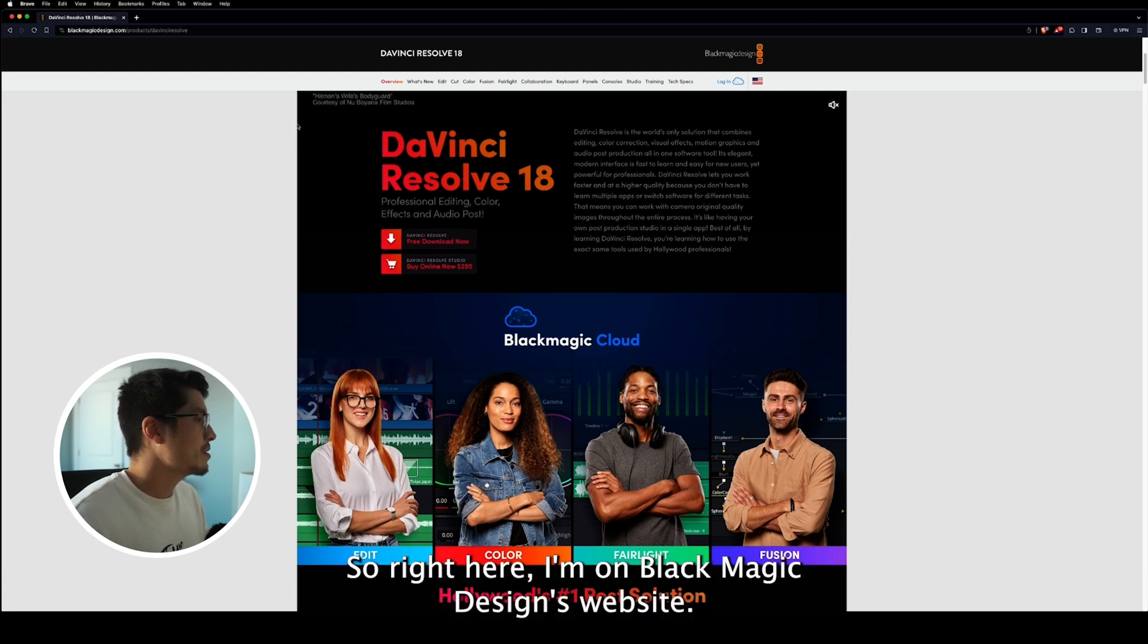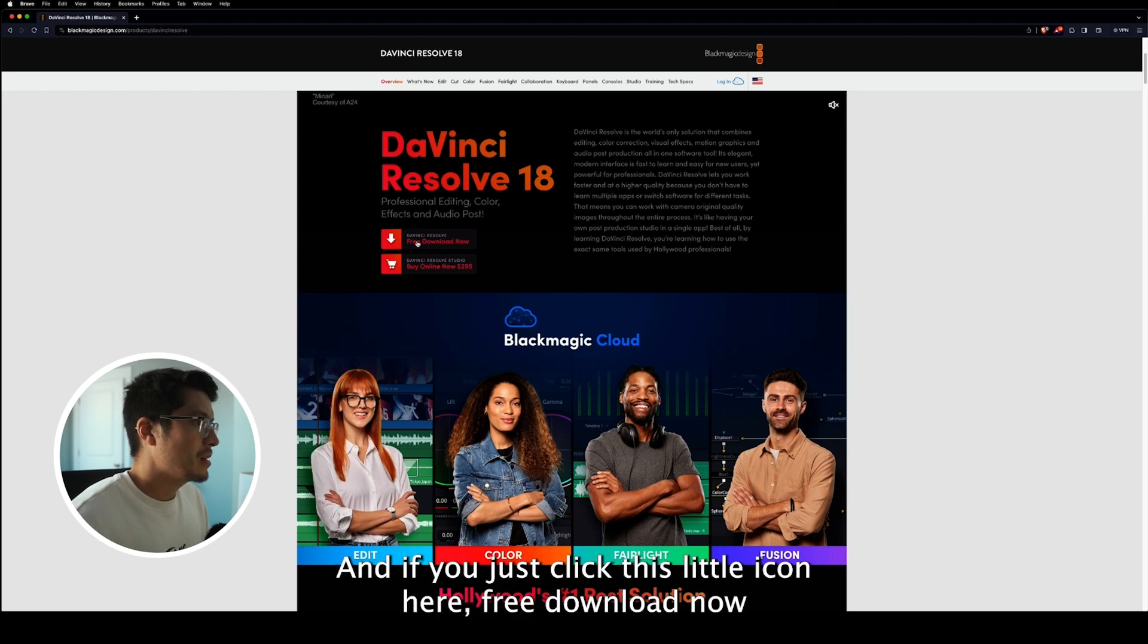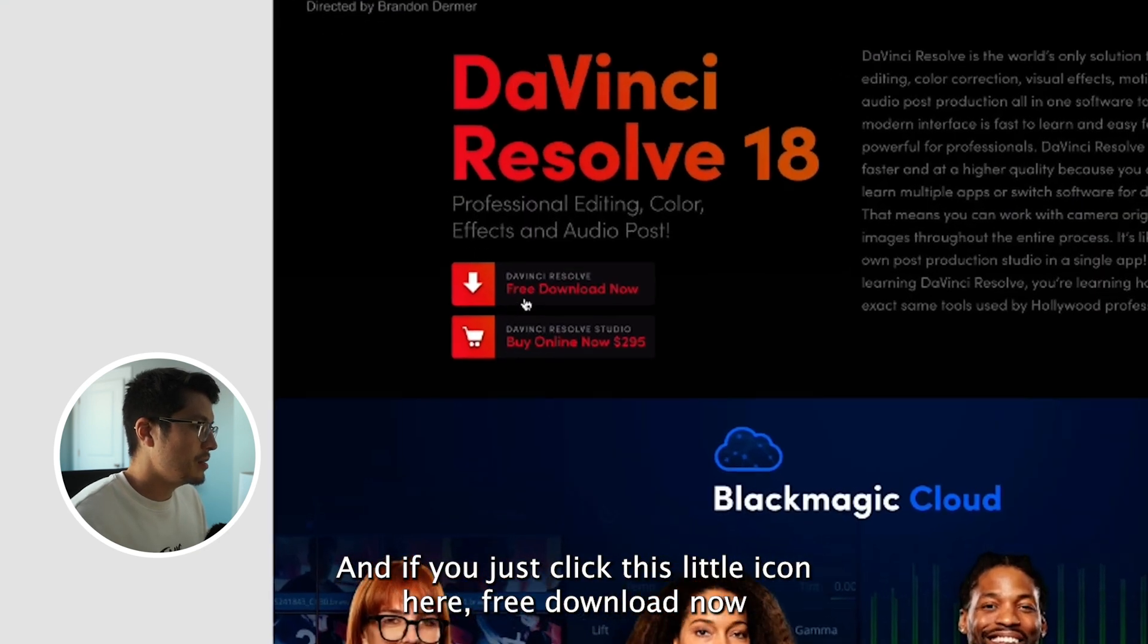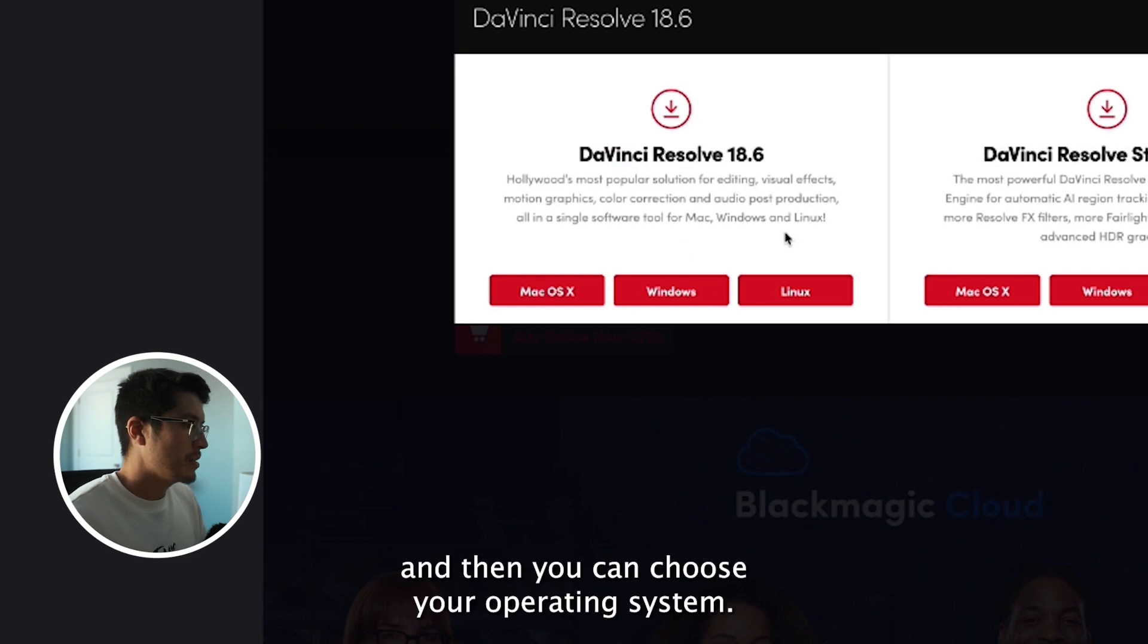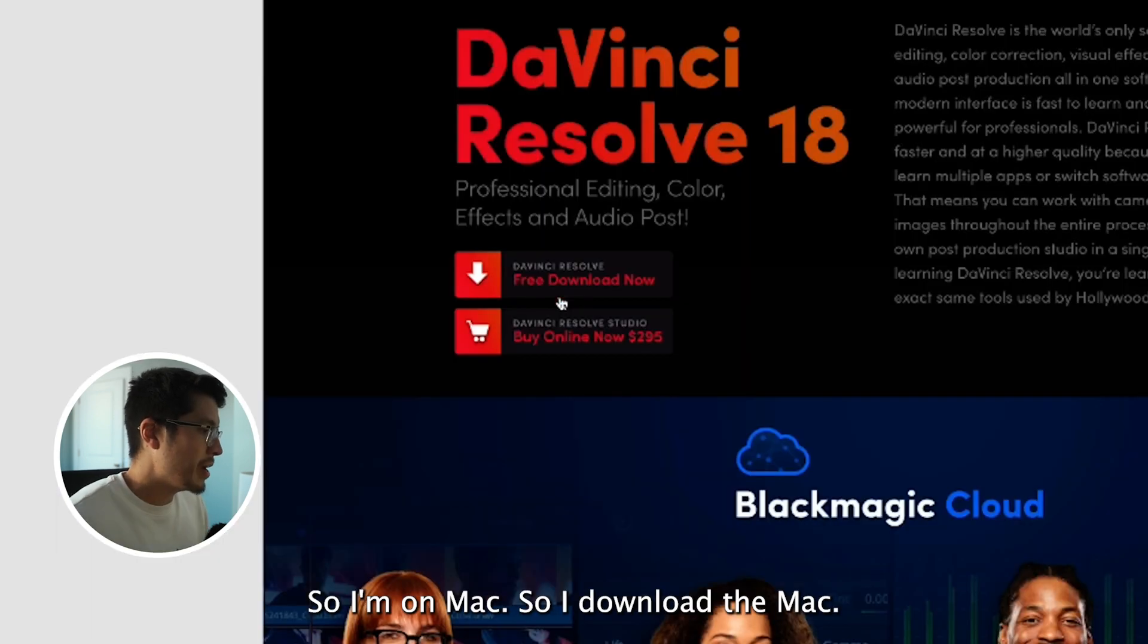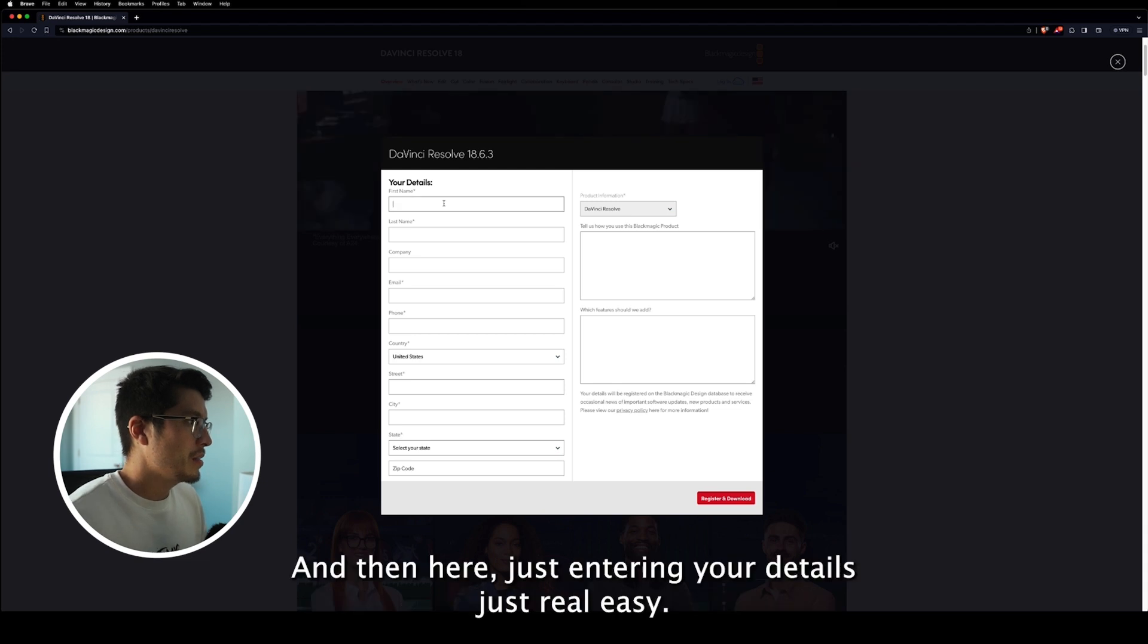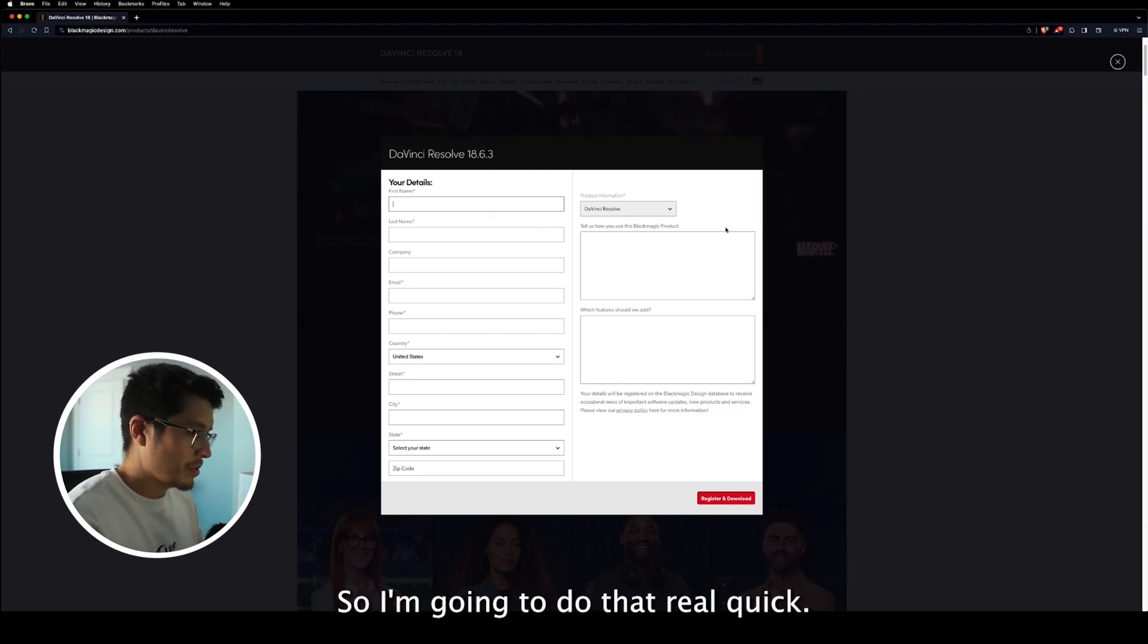So right here, I'm on Blackmagic Design's website. And if you just click this little icon here, free download now, and then you can choose your operating system. So I'm on Mac, so I'll download the Mac. And then here, just enter in your details, just real easy. So I'm going to do that real quick.